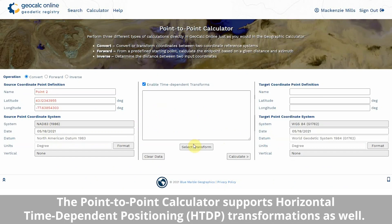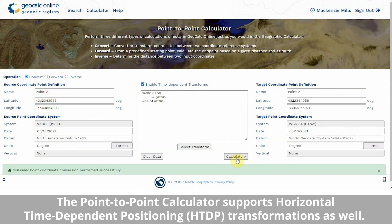Existing coordinate locations are used in the Point-to-Point Converter, part of GeoCalc Online, to calculate updated values in a newer coordinate system.